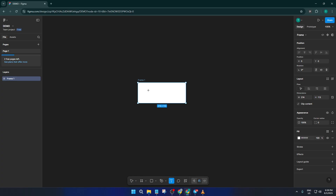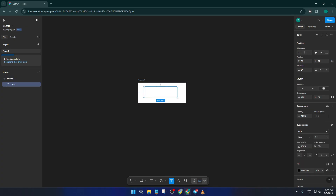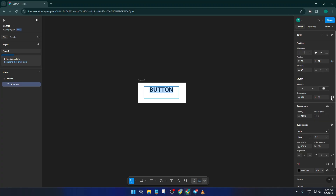Next, let's add some text. Click on the text tool — it's that T icon up top, or just press T on your keyboard. Click inside the frame you just made and type the word "button." This is just a placeholder, but it helps you see exactly how things will look. Take a second to align your text inside your frame, make sure it's centered both vertically and horizontally. Visual balance is key here so your button looks polished.